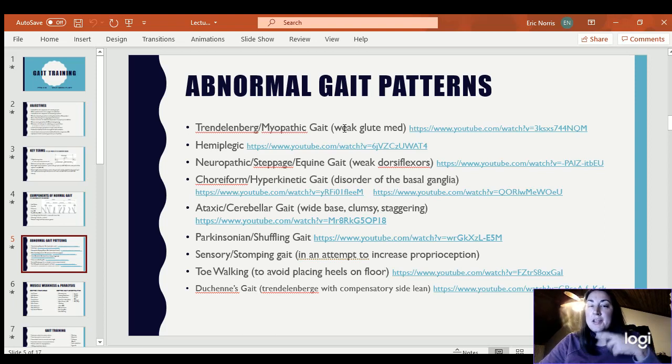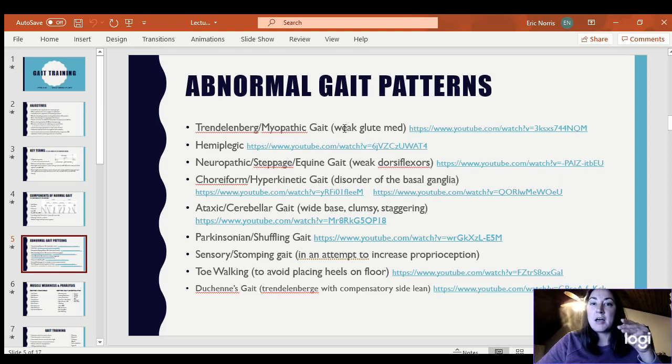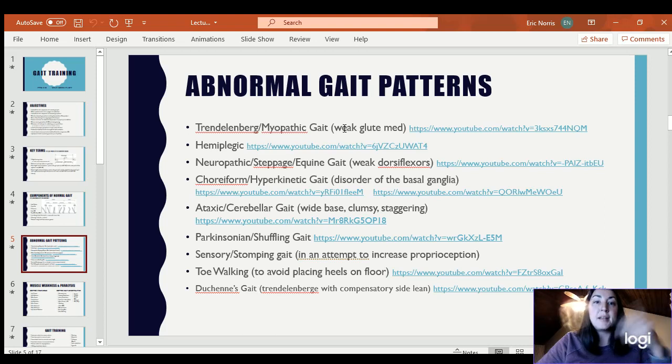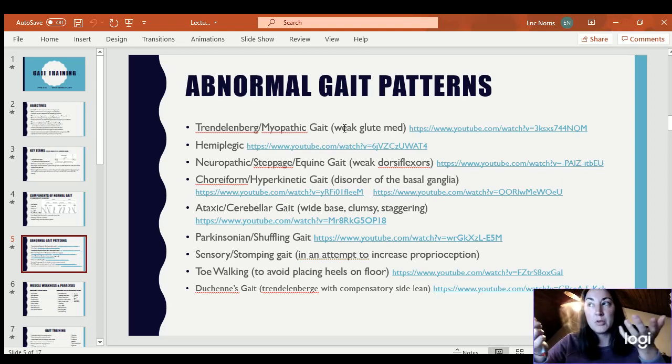Another thing about hyperkinetic gait is increased movements — random movements are present that wouldn't normally be there.